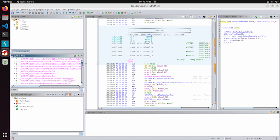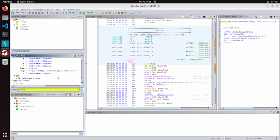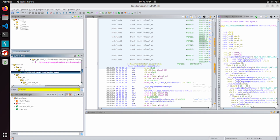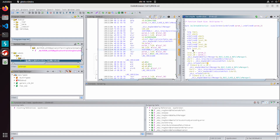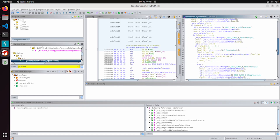In Module 3, we get into iOS reverse engineering. You will learn how to extract IPA files, decompile them, analyze app structures, and even patch applications with tools like Ghidra. This module provides hands-on experience to help you understand the inner workings of iOS applications.